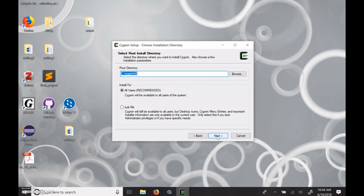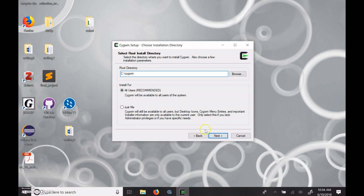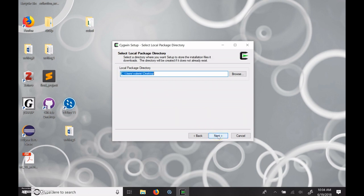We want to install from the internet. So you will need internet connectivity for this. And it has the root directory is c-cygwin-64. Bill's instructions uses just cygwin. So I'm going to delete the 64. Just c-cygwin should be fine. And just me is acceptable. But all users is the default. So I'm going to keep it there.